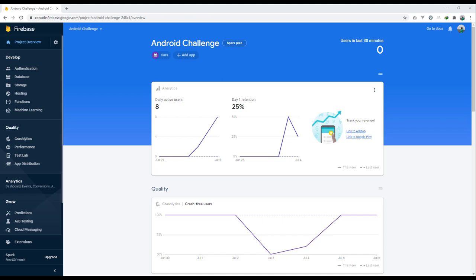Welcome back. We will now implement Firebase Crashlytics, which helps us see bugs and collect crash reports whenever your application crashes. The reports are sent to the Crashlytics server on Firebase. It's really helpful, especially when you release your application to a production environment, because you need to collect crash analytics and all information about what is crashing your application.